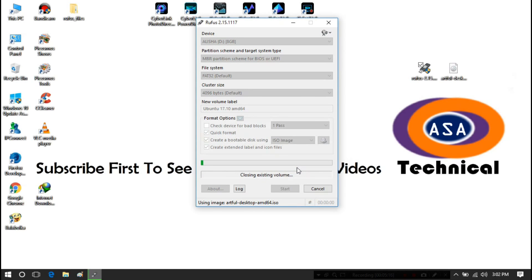Now be patient for a while until the process is complete and until it's ready for use.